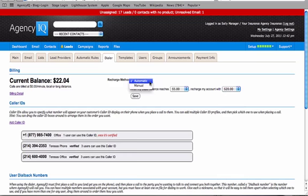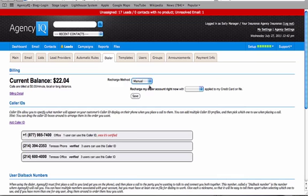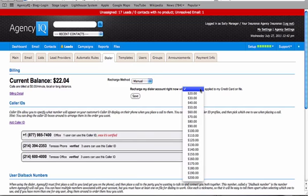If you would like to manually recharge your account for the Autodialer within Agency IQ, then you can move it to manual and then put in the amount of money to be applied directly to your credit card and click save.